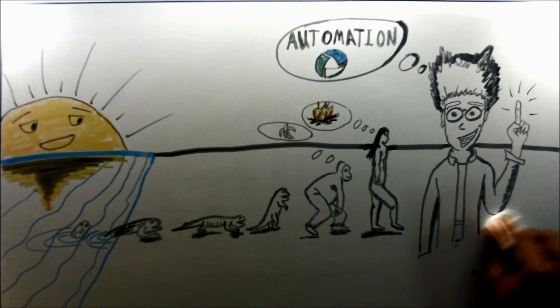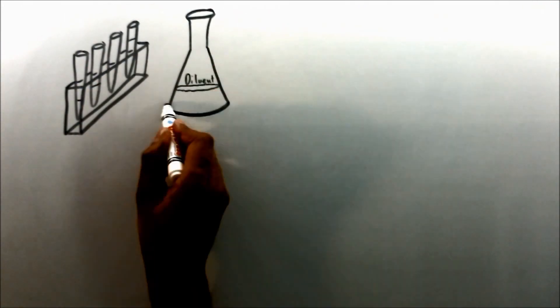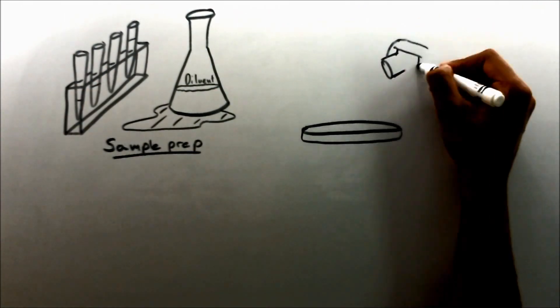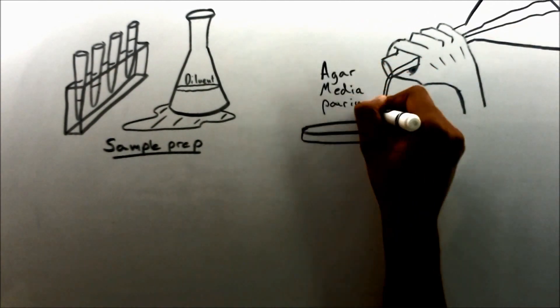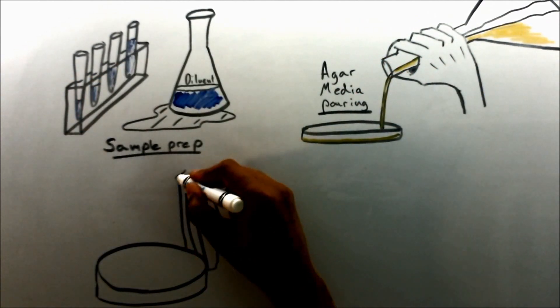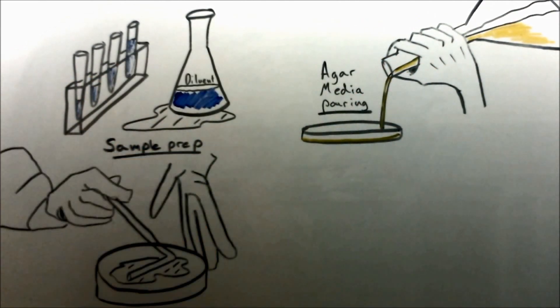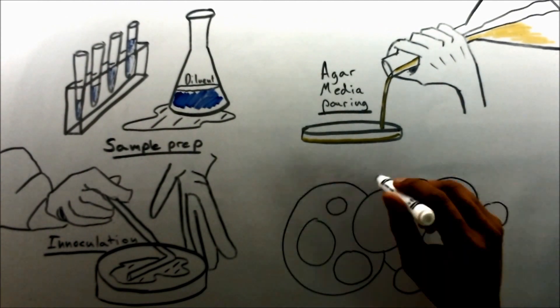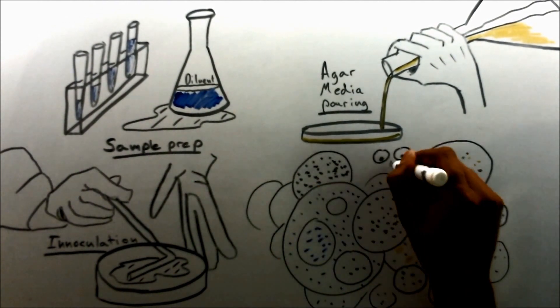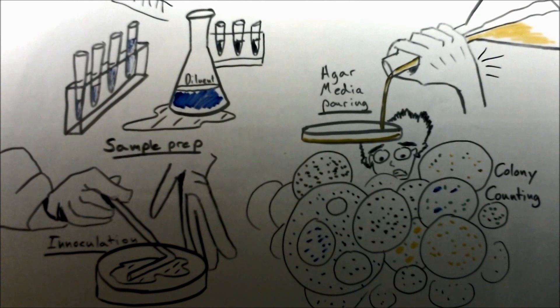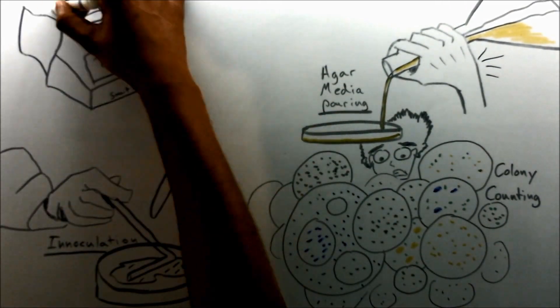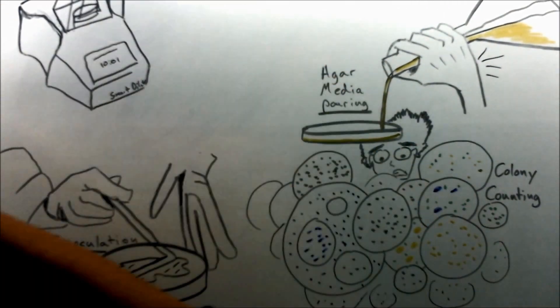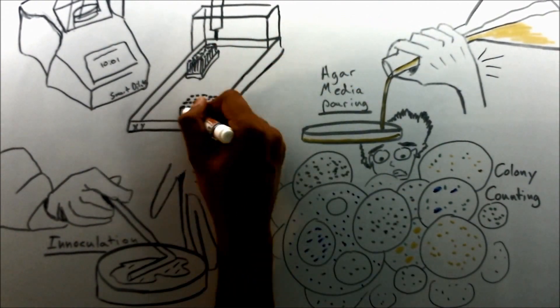From tedious sample preparation to strenuous media and agar preparation and pouring, from inefficient sample inoculation to time-consuming colony counting, we can help your lab evolve through introducing automation to each of these steps.